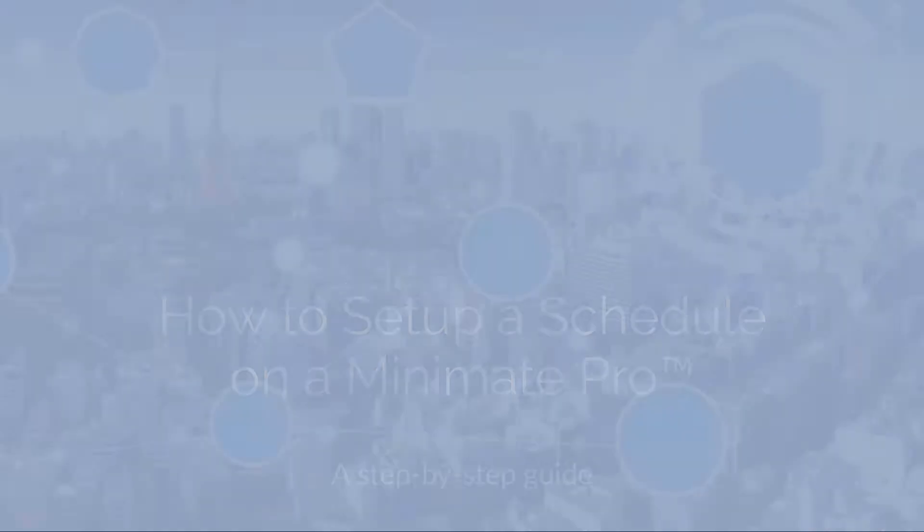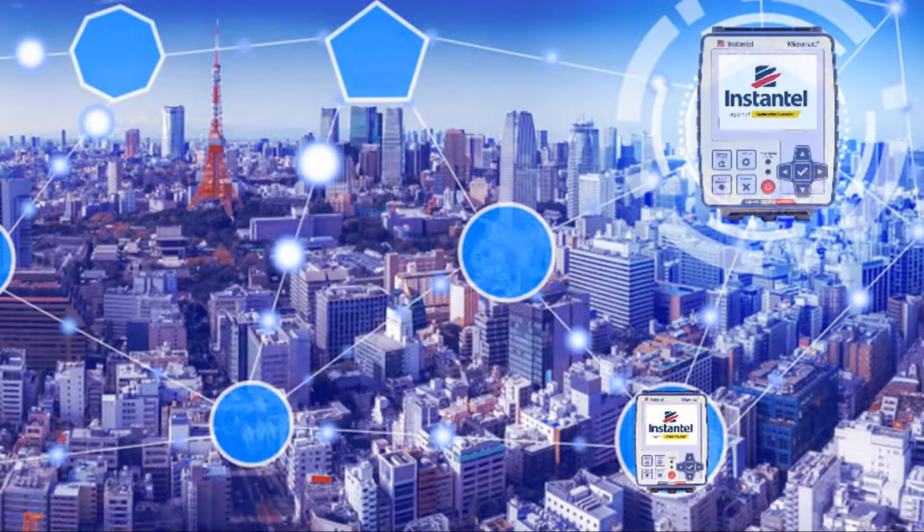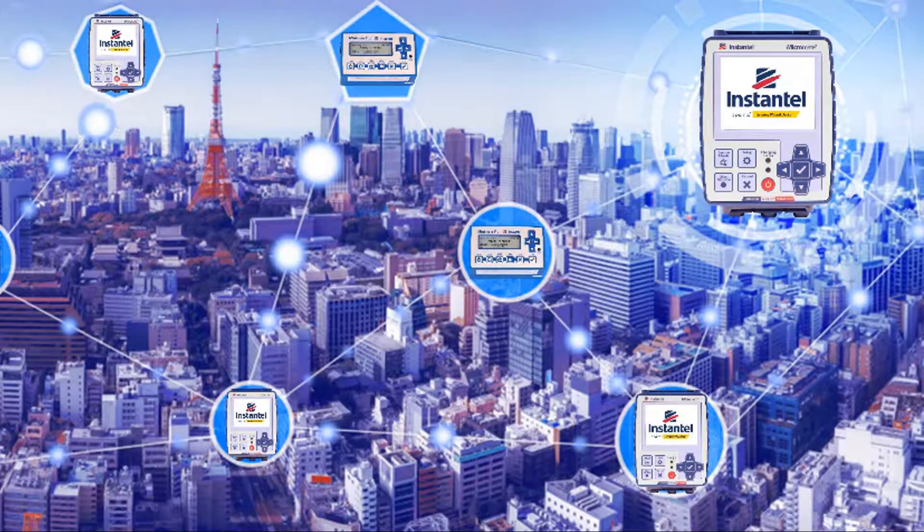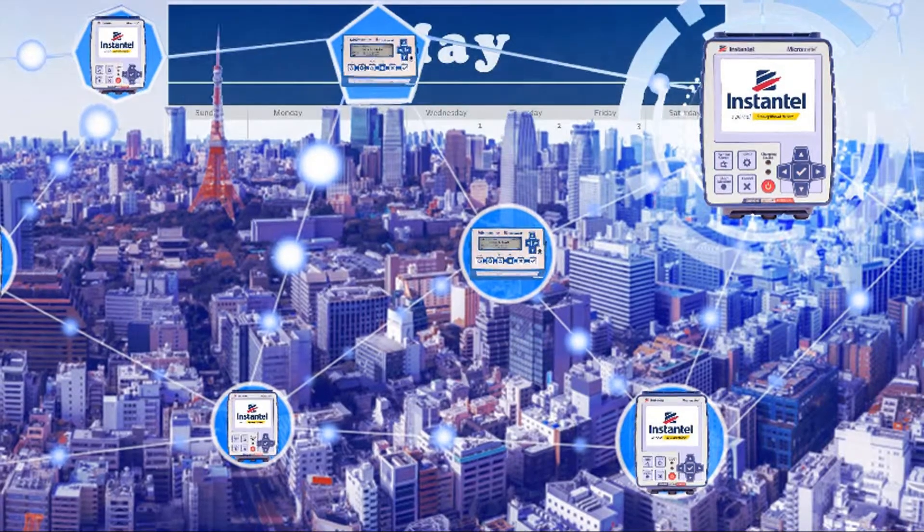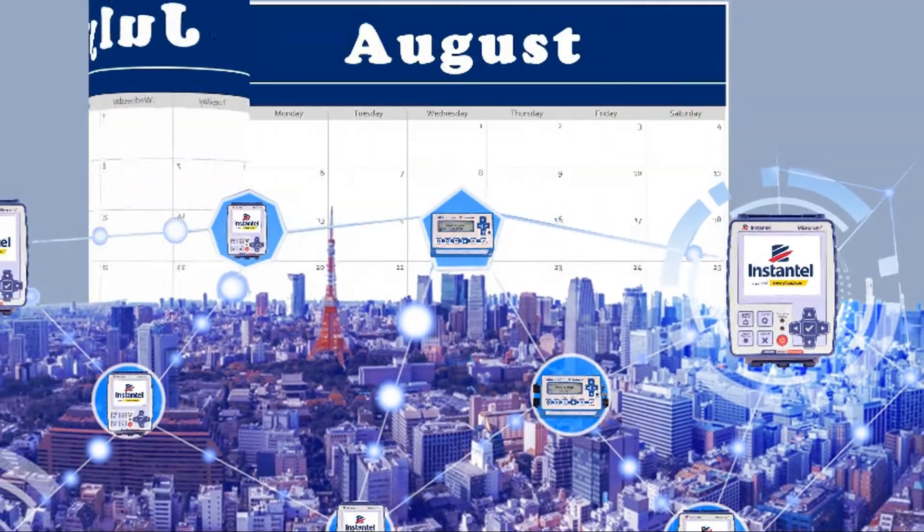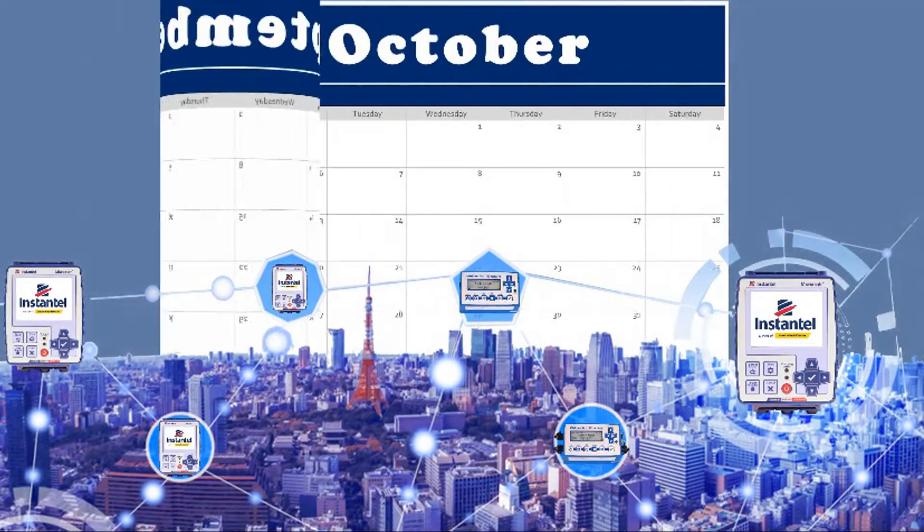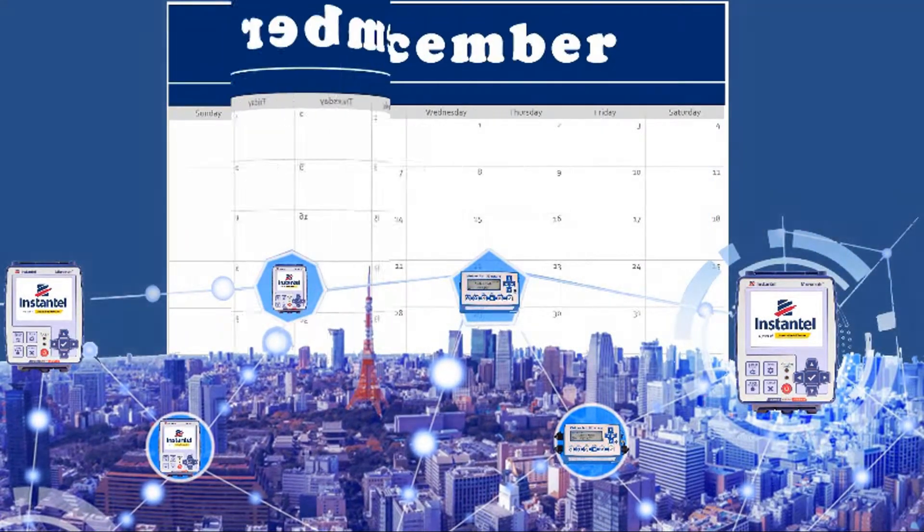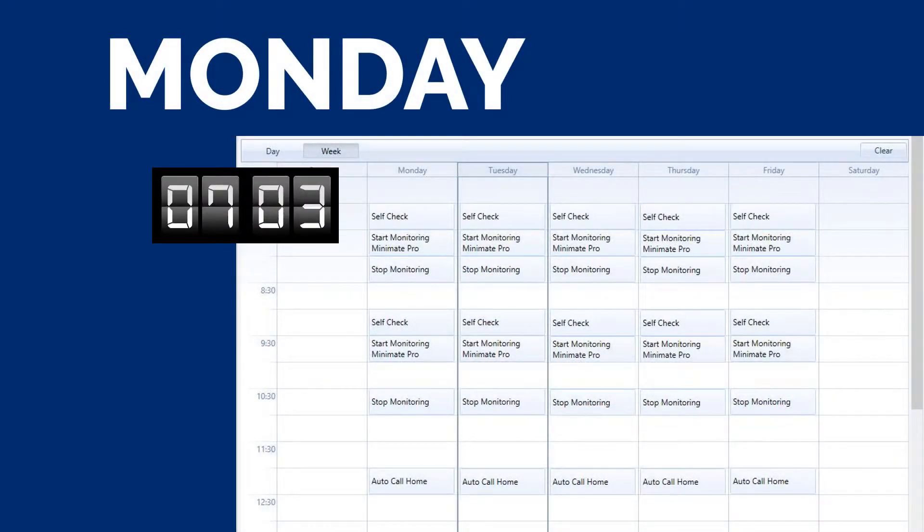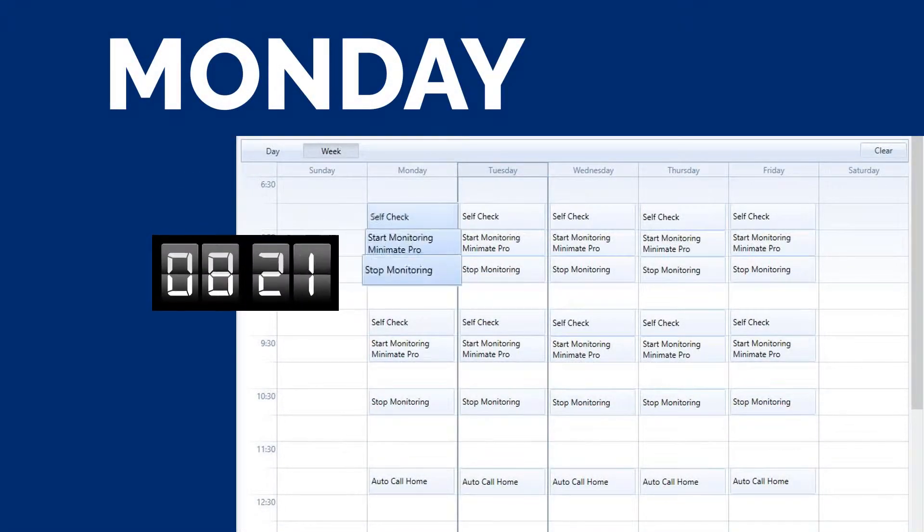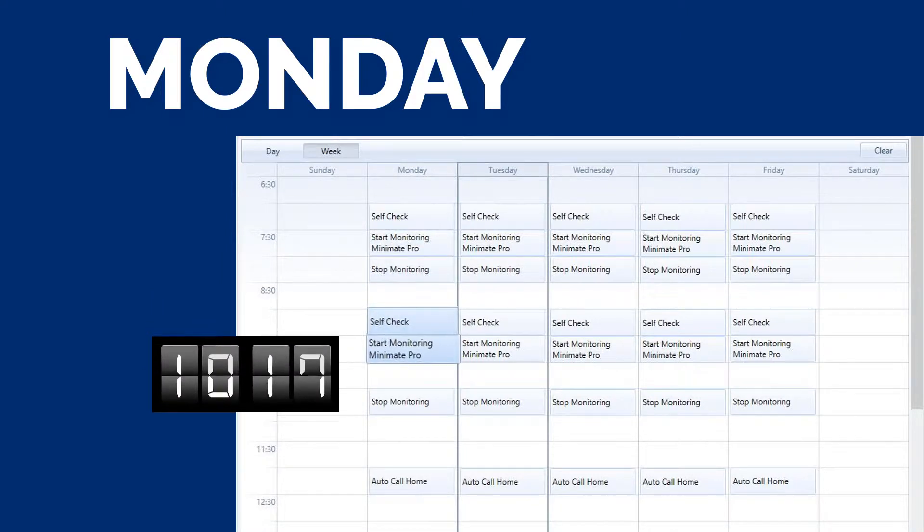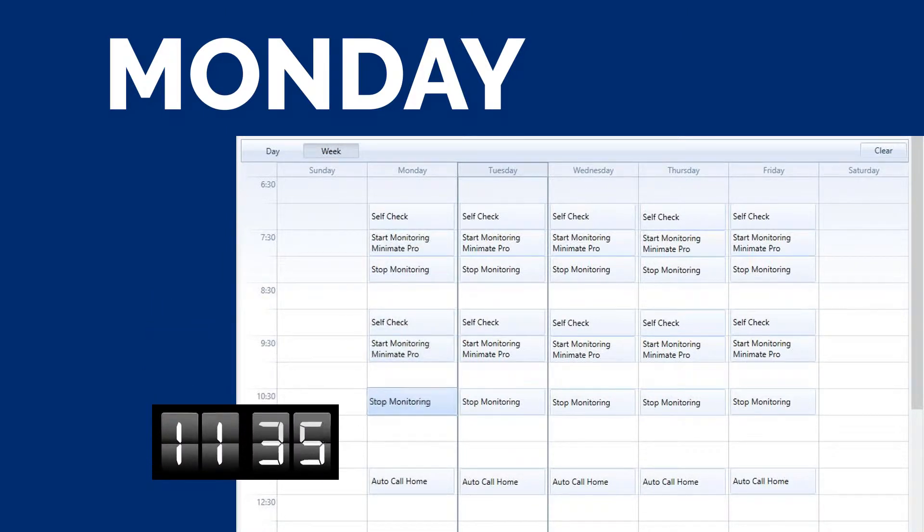You only have so many hours in a day to get everything done. Remembering to schedule data to be sent from your numerous units and monitoring sites can be overwhelming and stressful, especially if you forgot to schedule one. This scheduler tool is a programmable calendar that allows you to specify when and how you want to monitor the vibration, air overpressure and sound being created by your project.